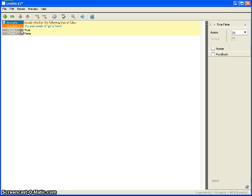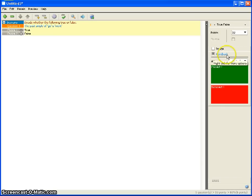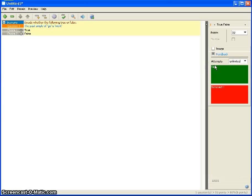On the right-hand side there's a feedback dialog. Click the word 'feedback' and you can modify the feedback the student receives. If they get it right, it says 'Correct,' but you can change this to something friendlier such as 'Yes, well done — the past simple of go is went,' to reiterate and reinforce the information. For incorrect, instead of the unfriendly default, you could say 'Sorry, that's not right.'